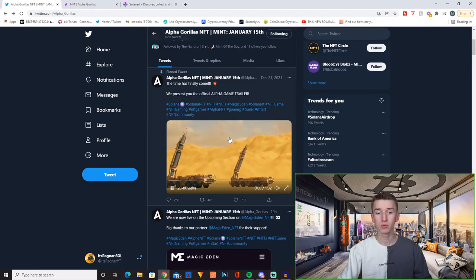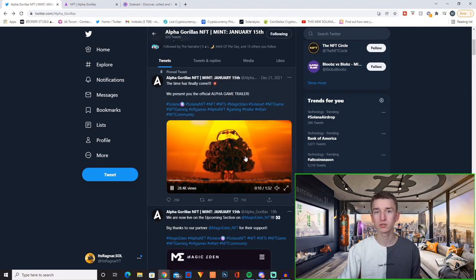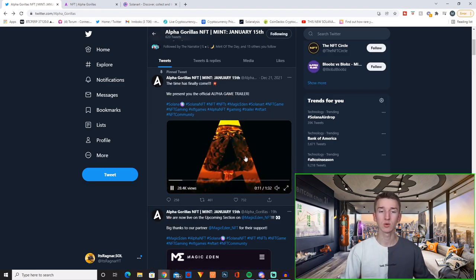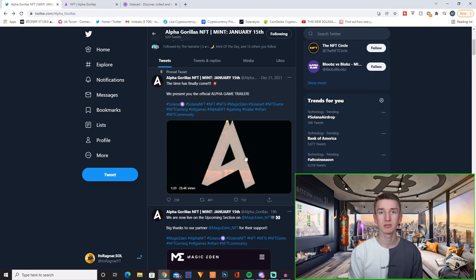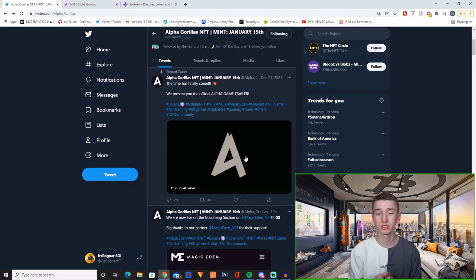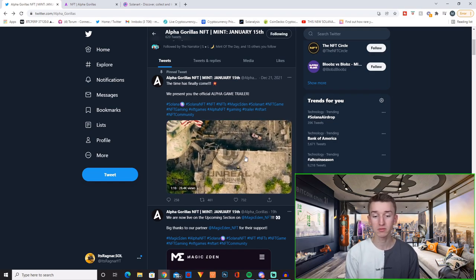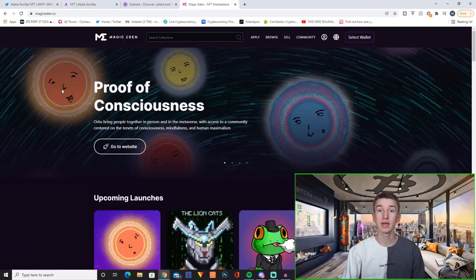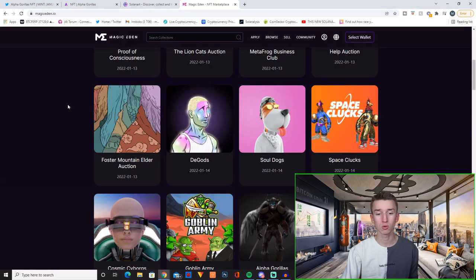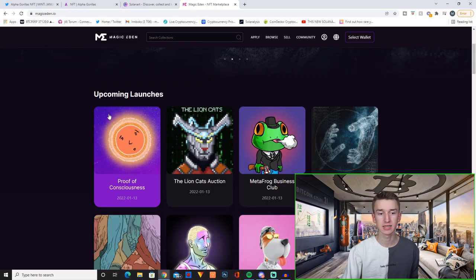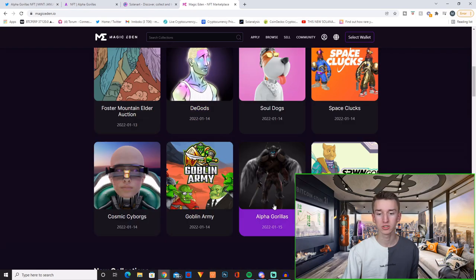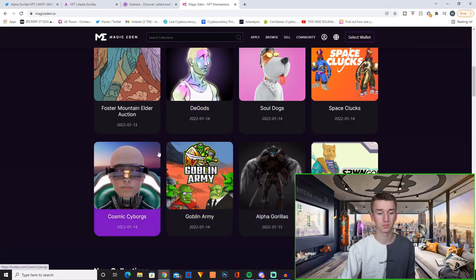And they have released their full game trailer which looks sick. I will link to this trailer down below so you can go check it out yourself if you want to. And by the way they are also featured in the upcoming launches section on Magic Eden too.